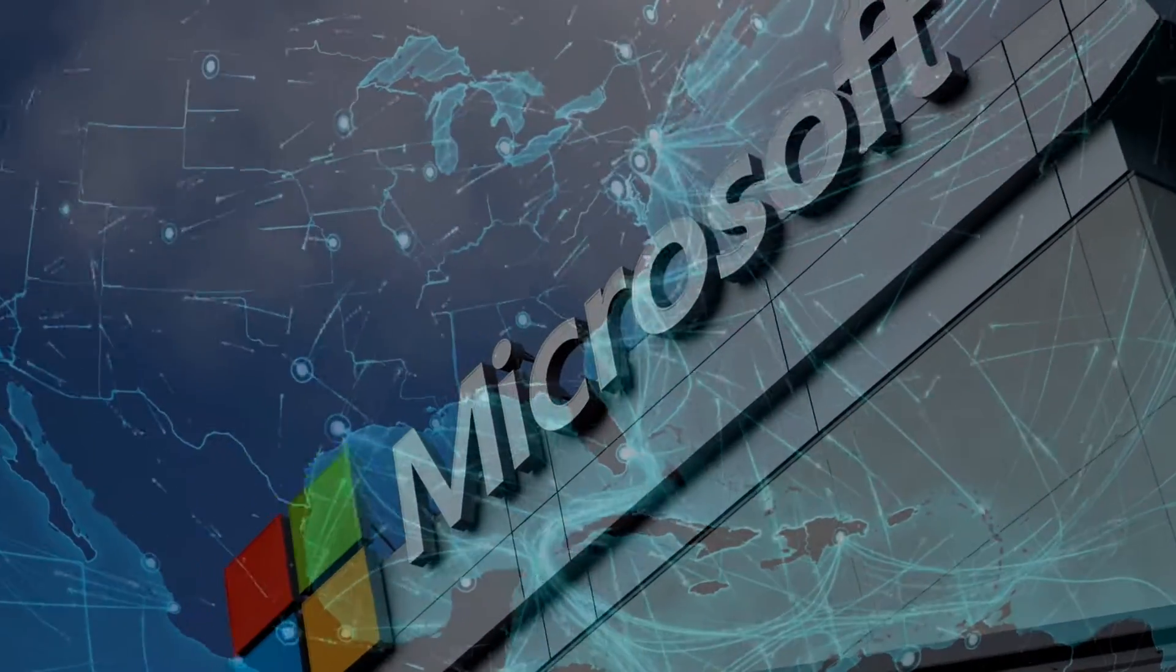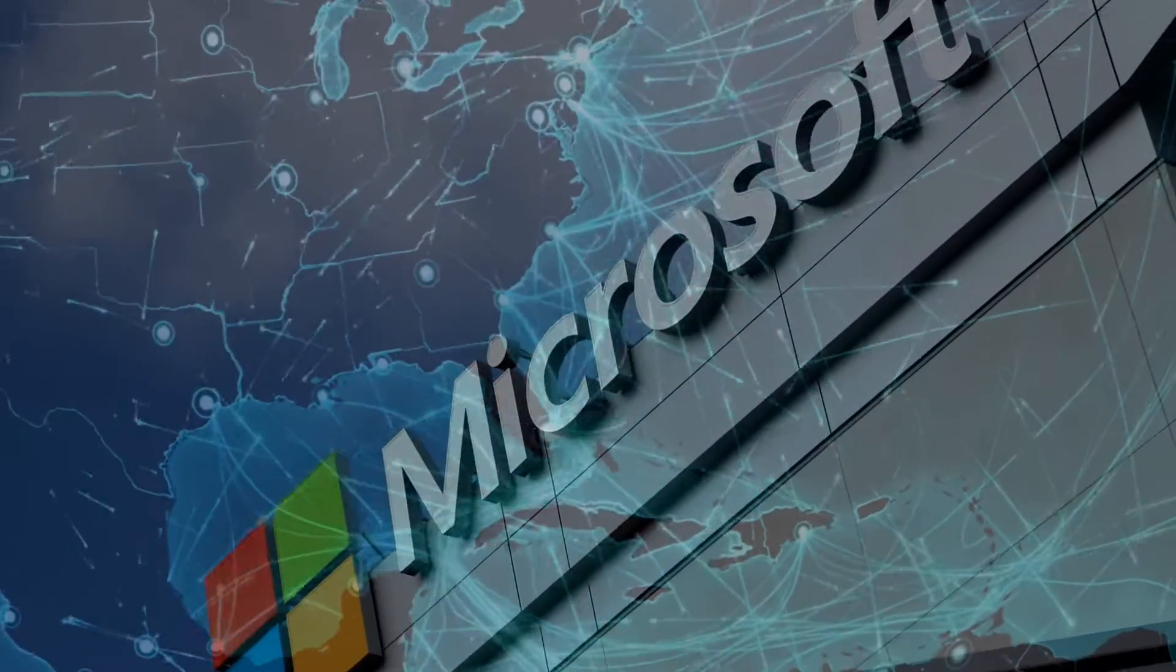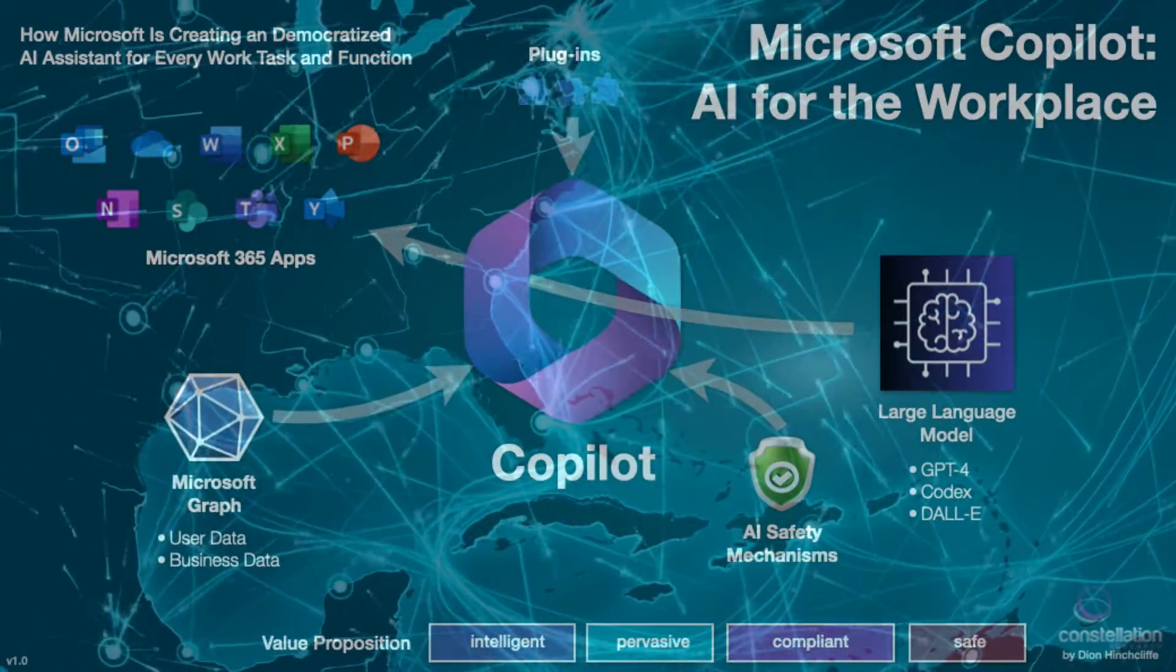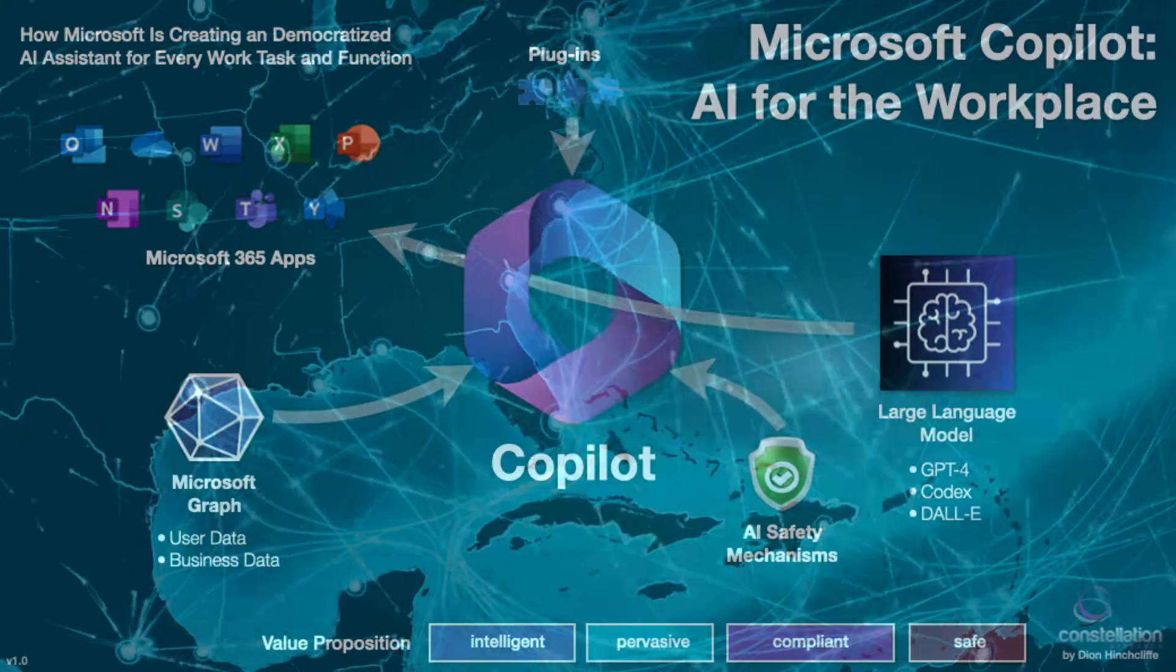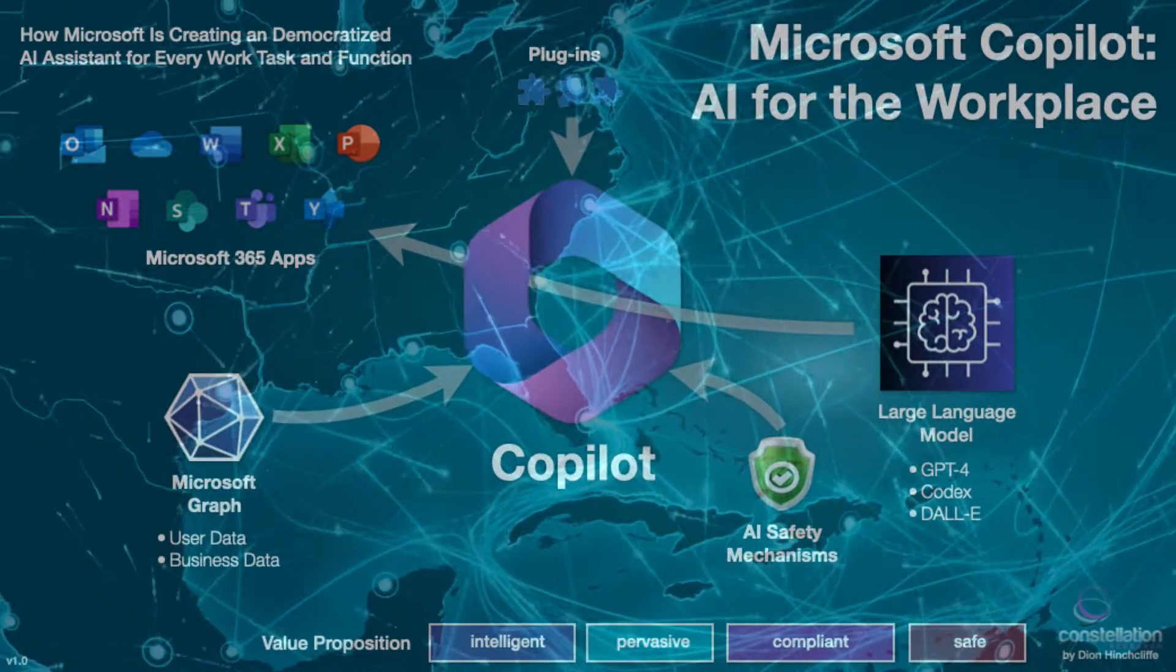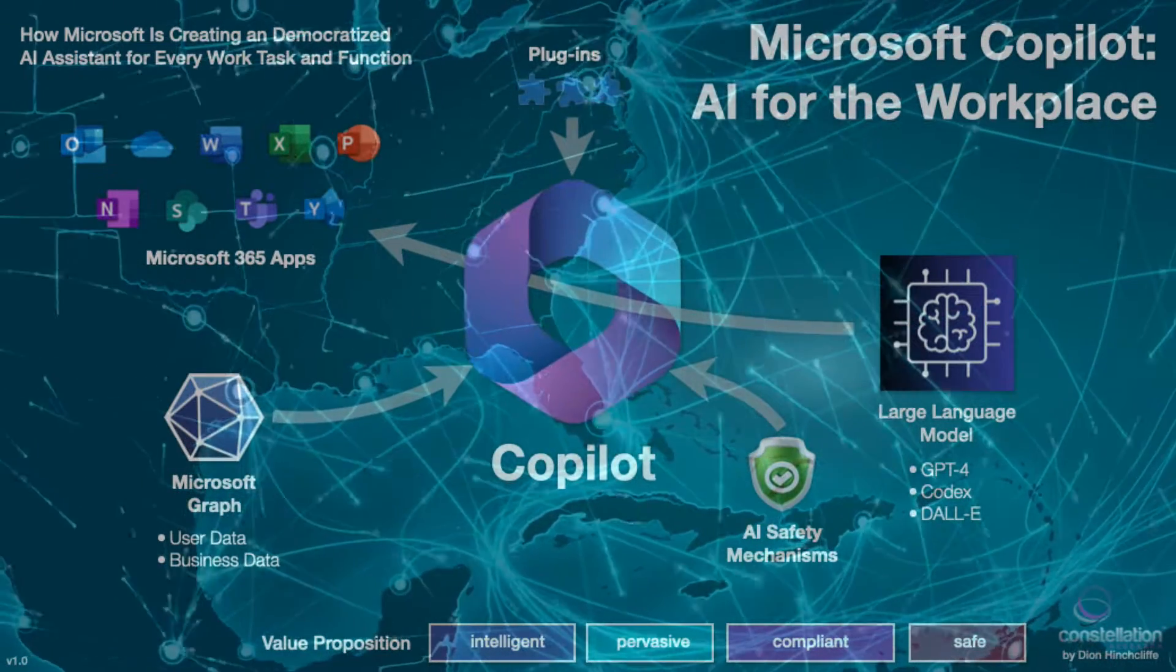Microsoft 365 Copilot is an AI assistant embedded into its Office apps and will become available from the 1st of November.